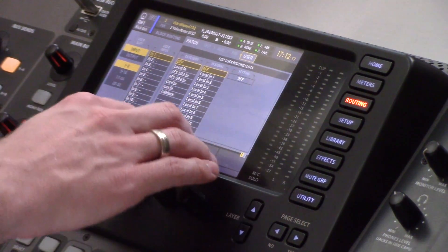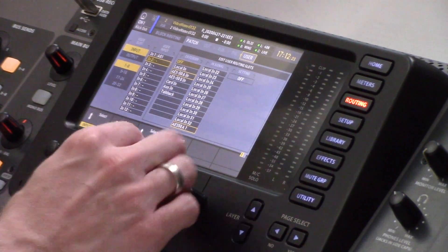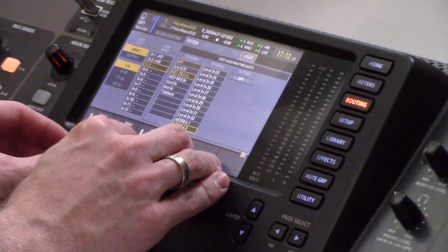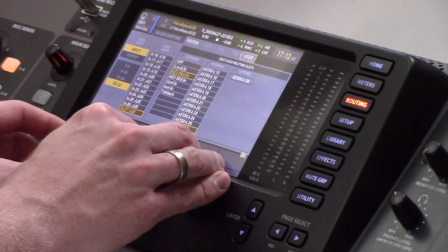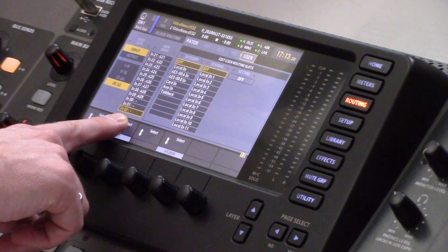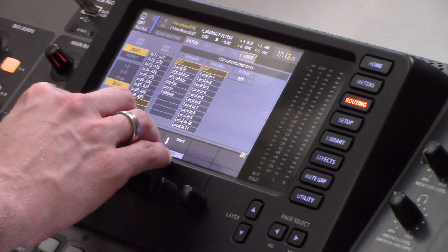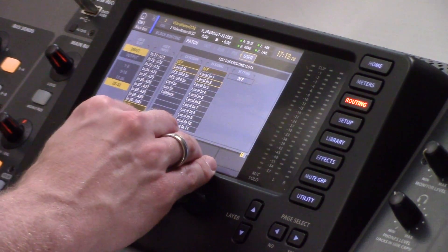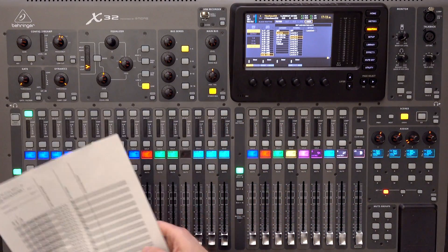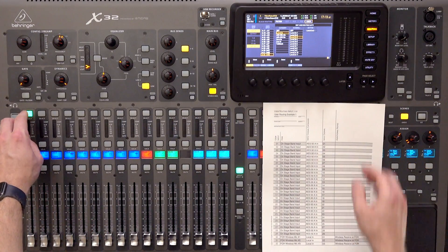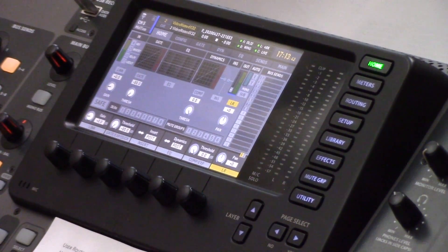We can see input 1 and I'm going to select AES50 and 1. And then the next one down, I'm going to select 2 and so on and so forth. So now that I have my last three inputs here, I can go ahead and select local in 1, 2, and 3. Now when we go and take a look at all of the actual channels, we can see that when I'm paging through the channels, we can see AES50A 1, 2, 3, 4, 5, 6, 7.